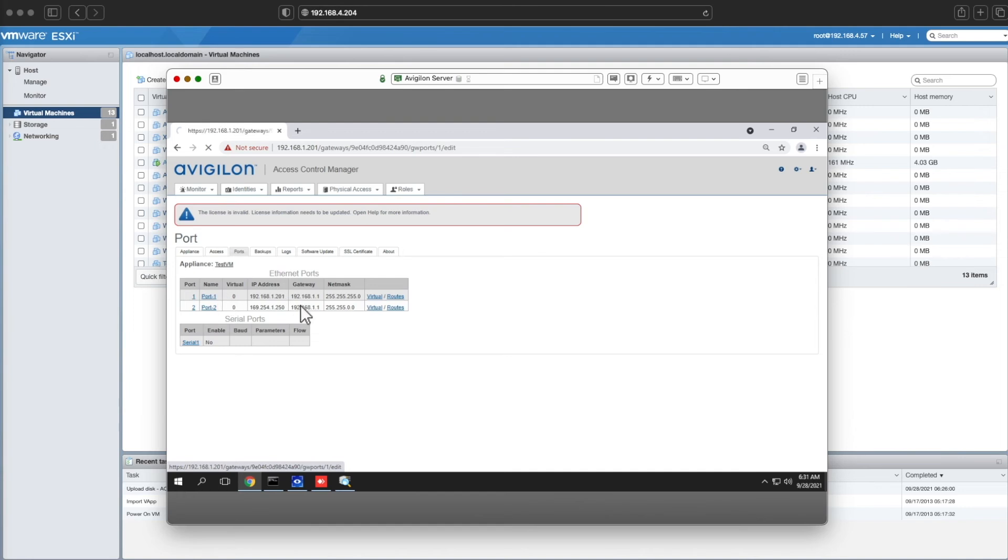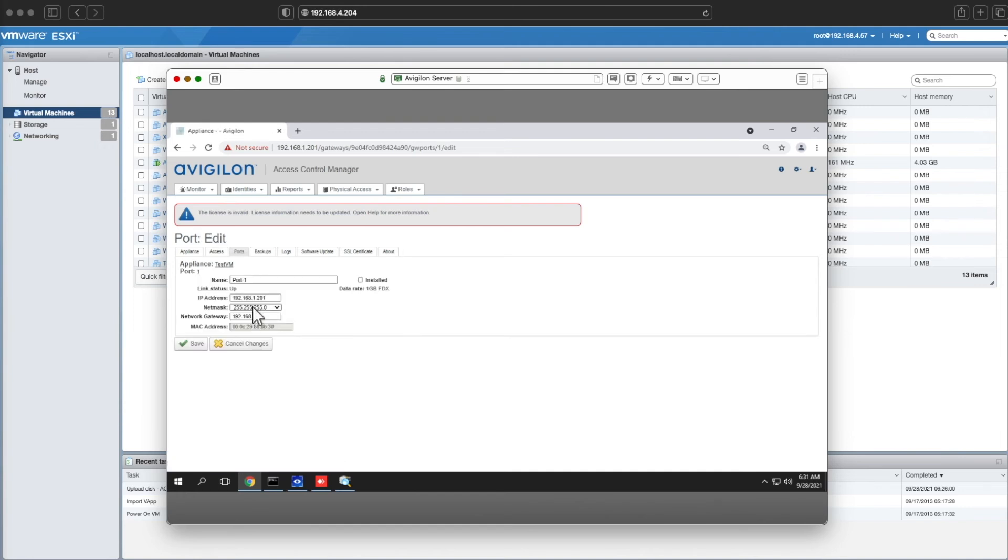Then you can make a change to your IP address. I'm just going to put this on my local network so I don't have to jump across to a different machine. Then I'll hit save.